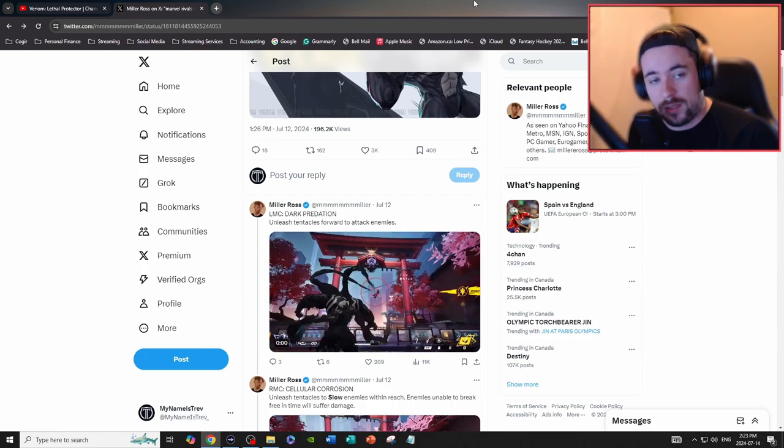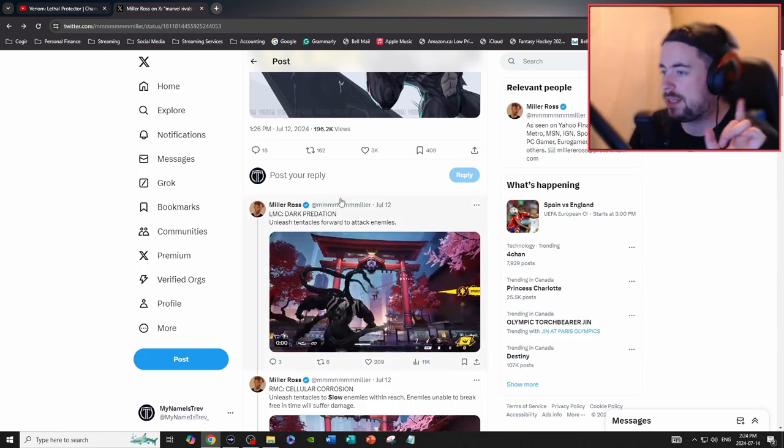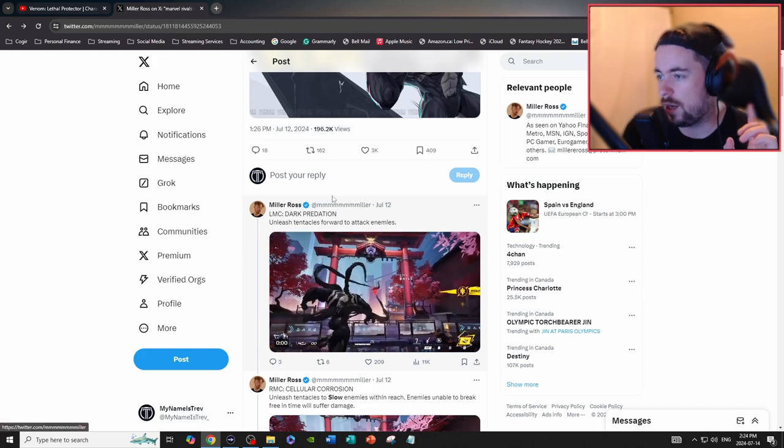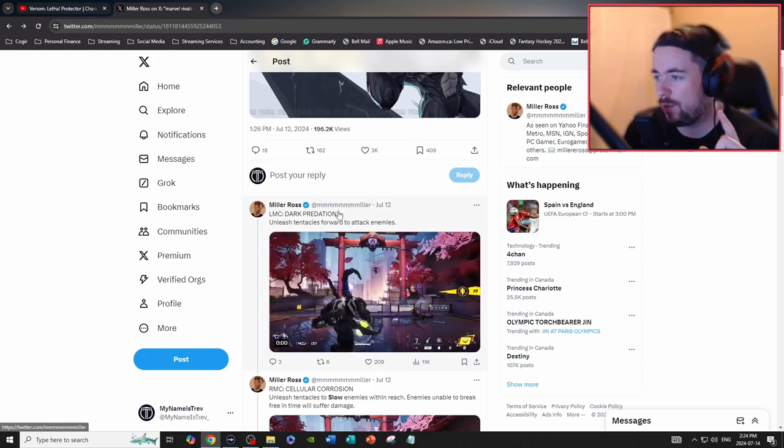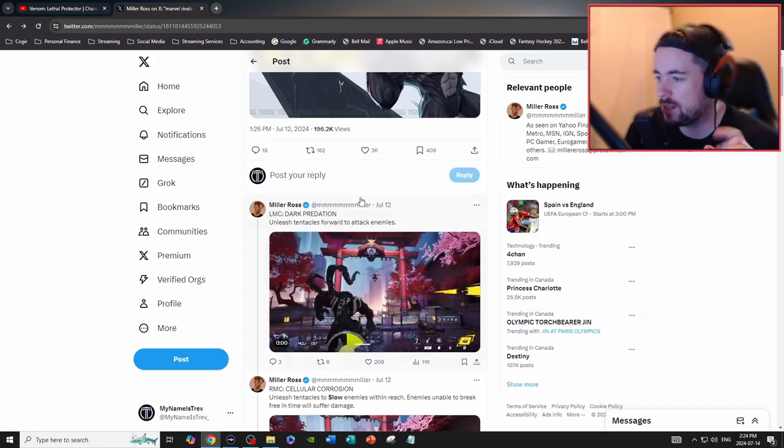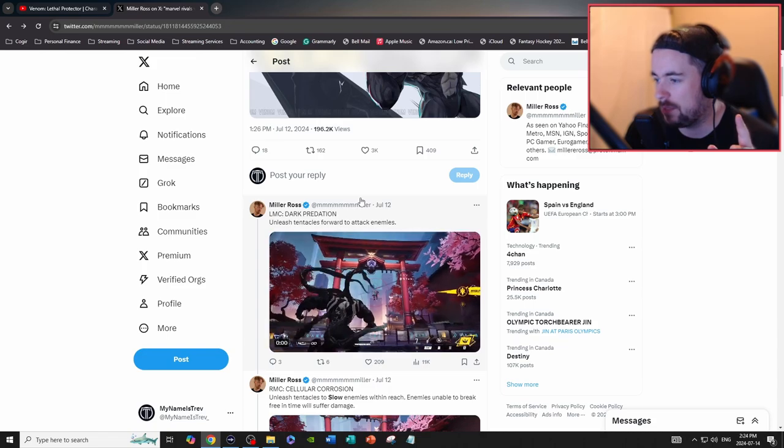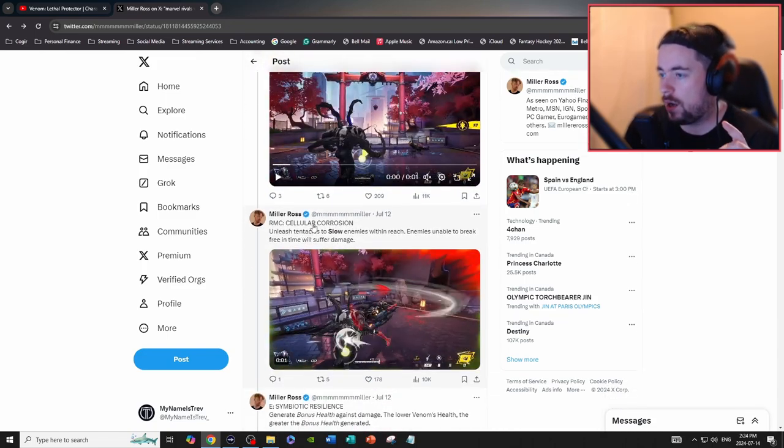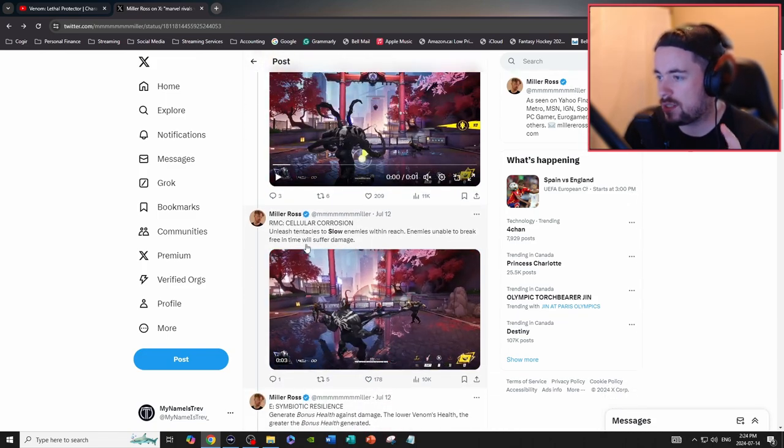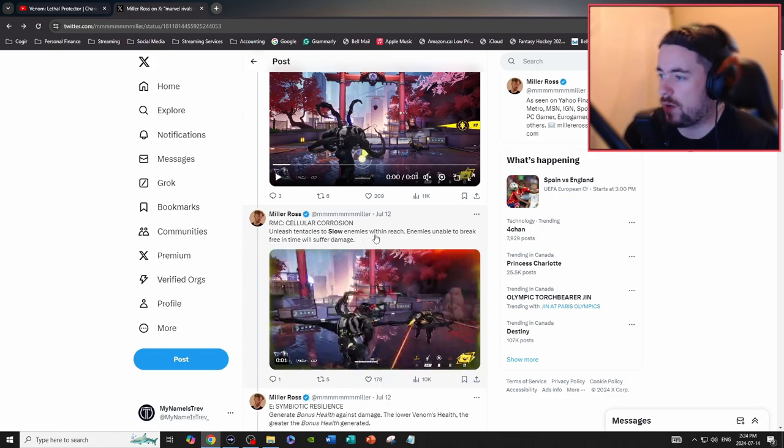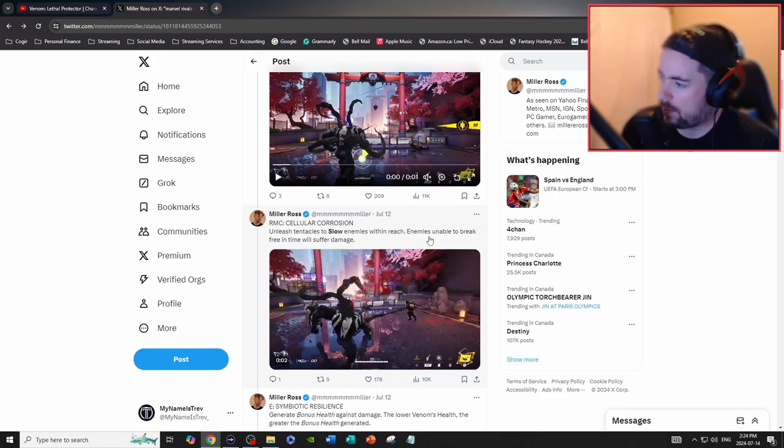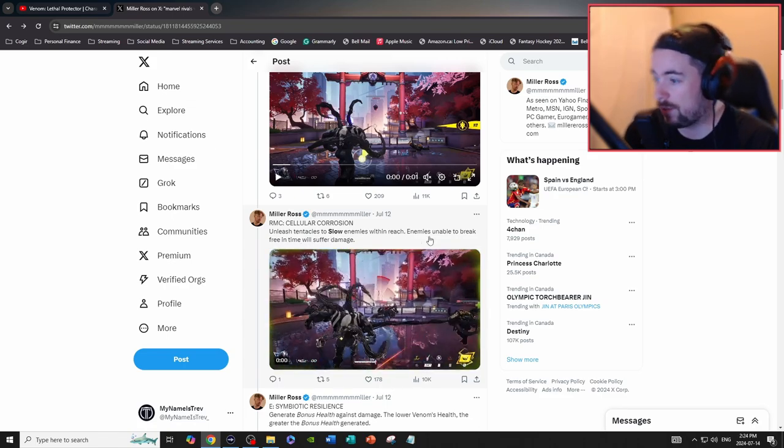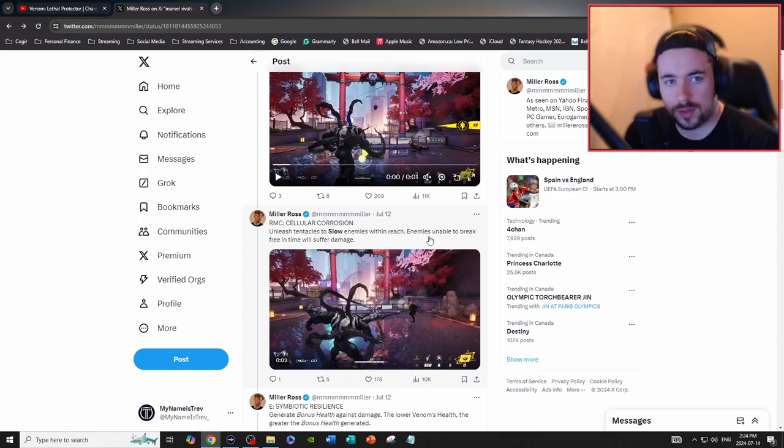The abilities read: Dark Predation—unleash tentacles to slow enemies within reach. Those unable to break free in time will suffer damage. Okay, that makes sense. That seems like a pretty good ability.